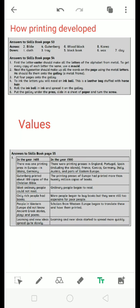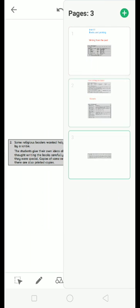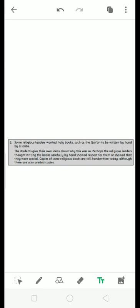Question number 2 is talk to a friend about why some groups of people were against printing. And write who they were and why they were against printing. The answer is some religious leaders wanted holy books such as Quran to be written by hand by scribes. Students give their own ideas about what this was, and perhaps the religious leaders thought writing the books carefully by hand showed respect for them or showed that they were very special. Some copies of religious books are still hand written today although they are also printed.